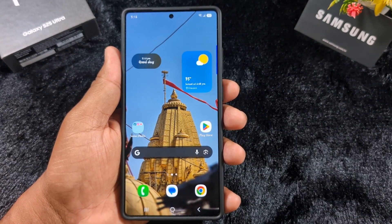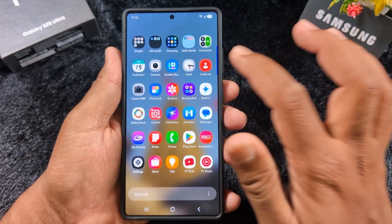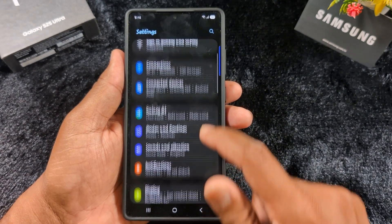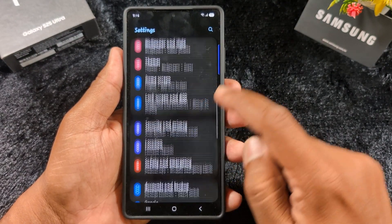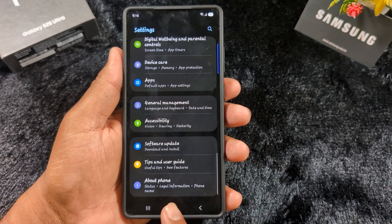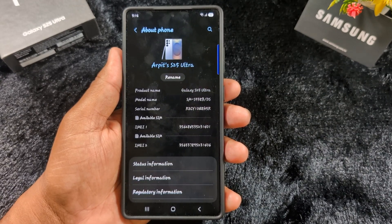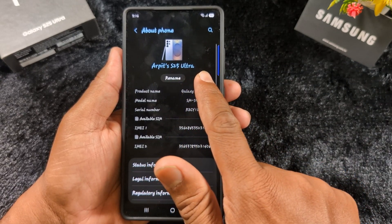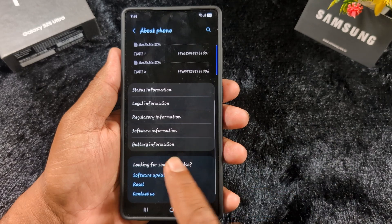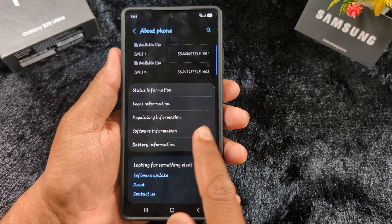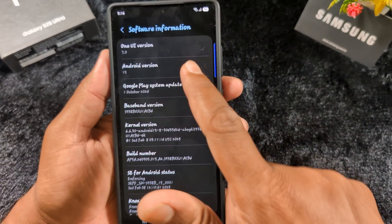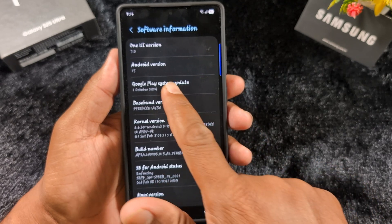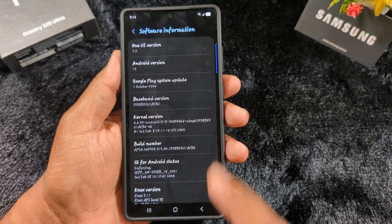First of all, you can check your device is running One UI 7 by going to Settings on your device. Scroll down until you see 'About Phone' at the end and tap on it. Here you can see the device name. Tap on 'Software Information' and at the top you can find One UI version 7.0 and Android version 15.